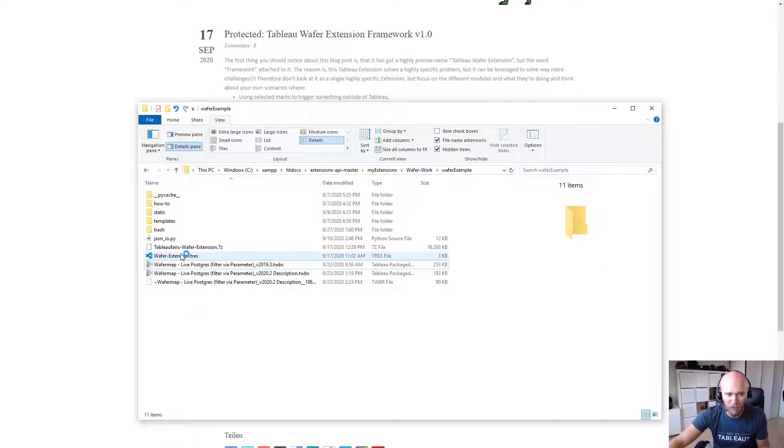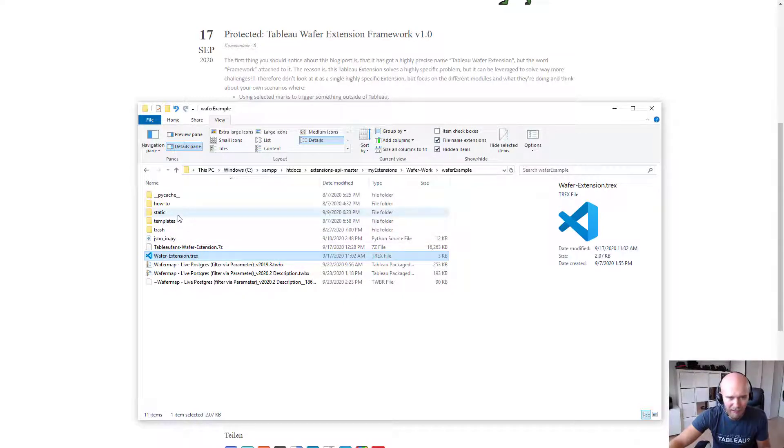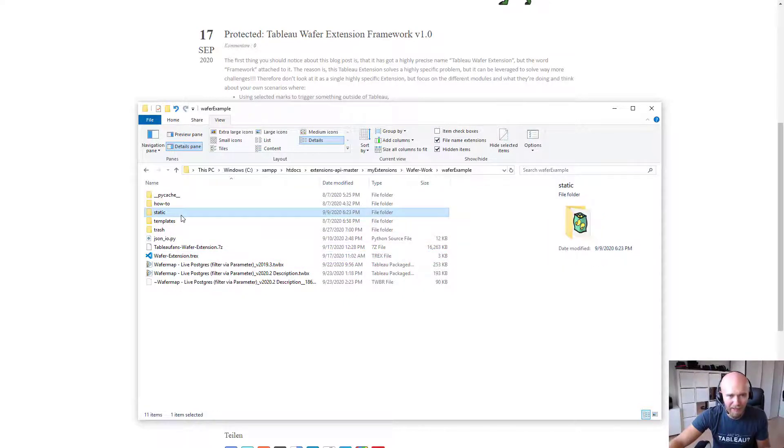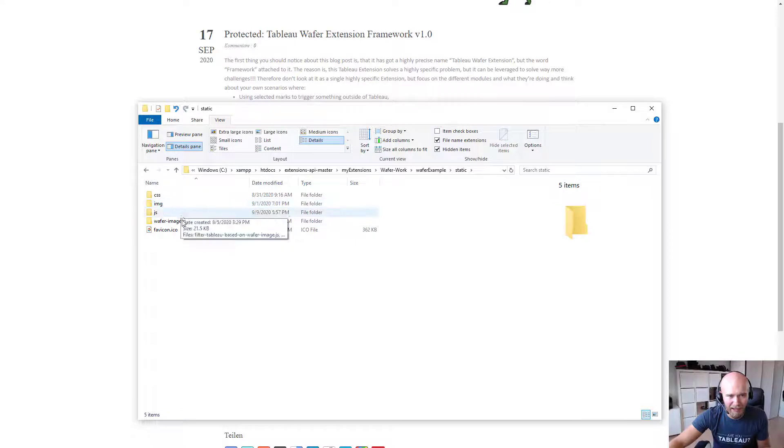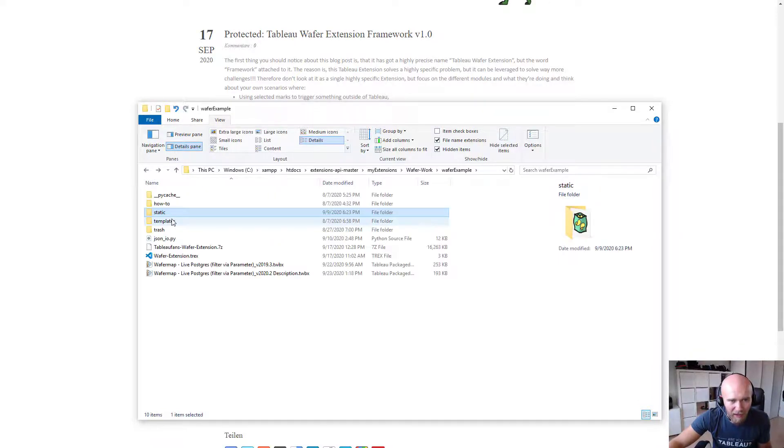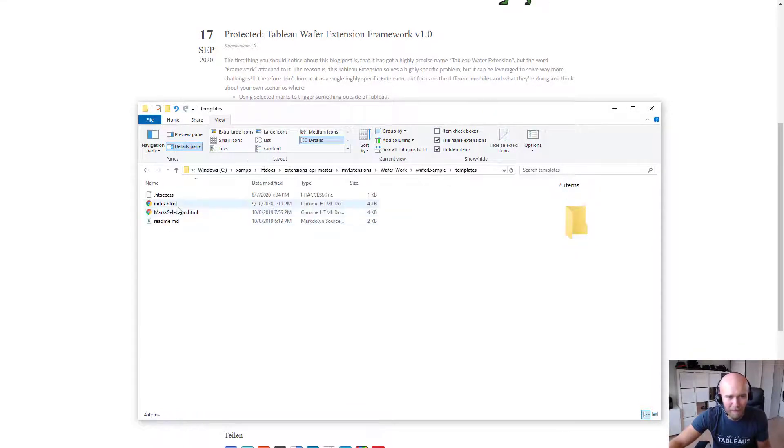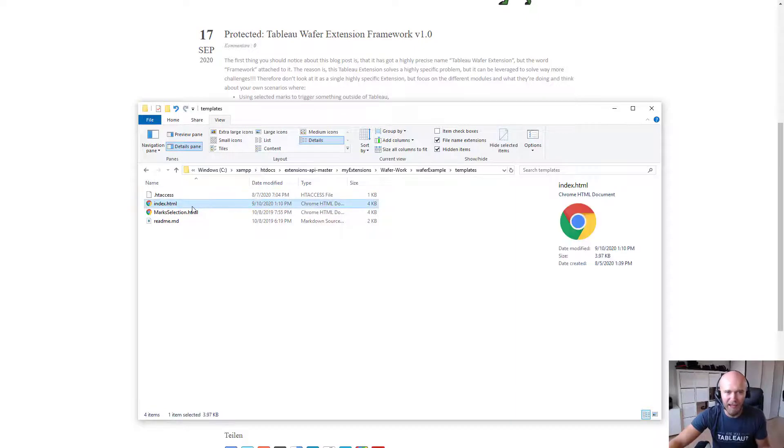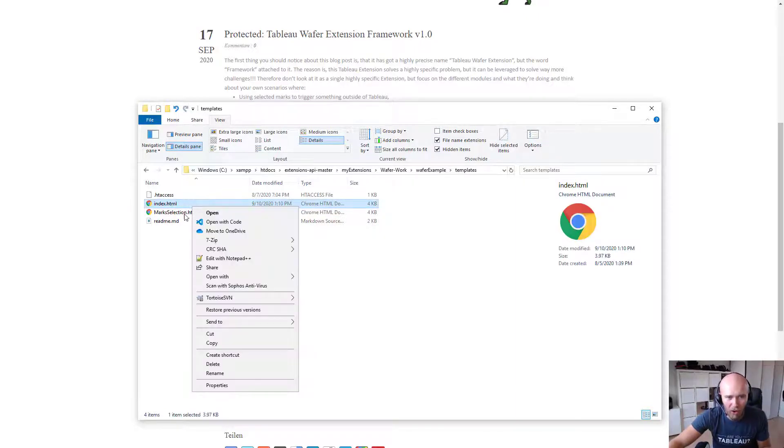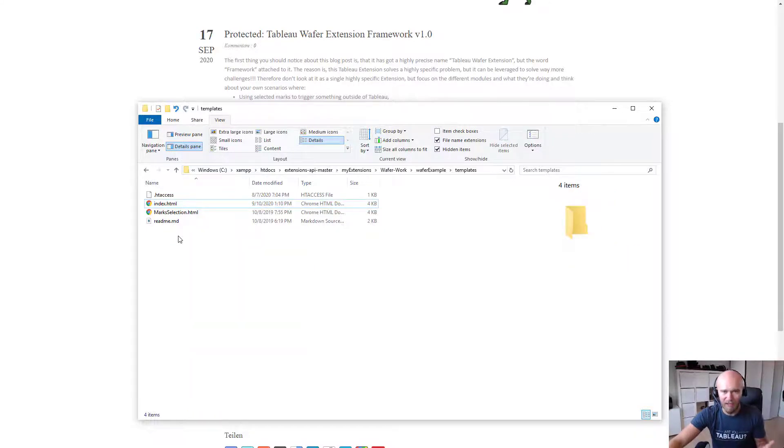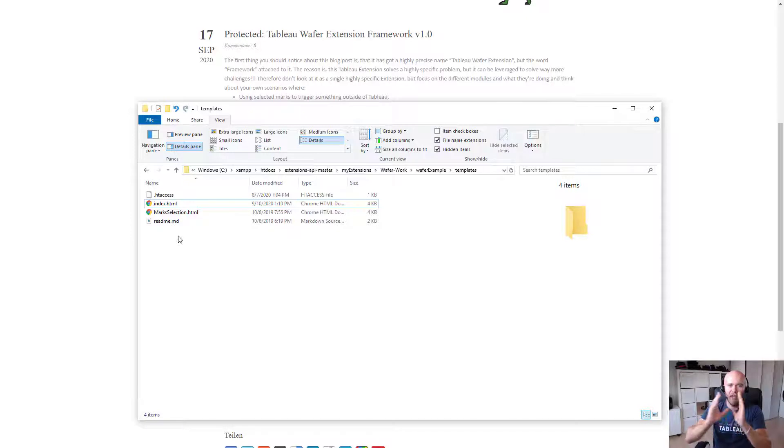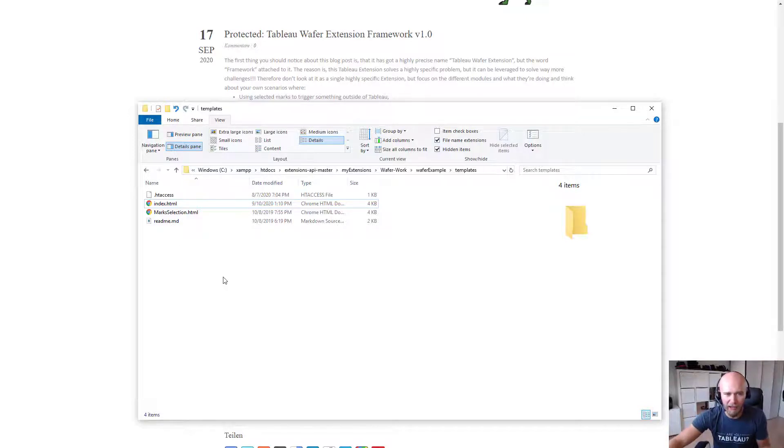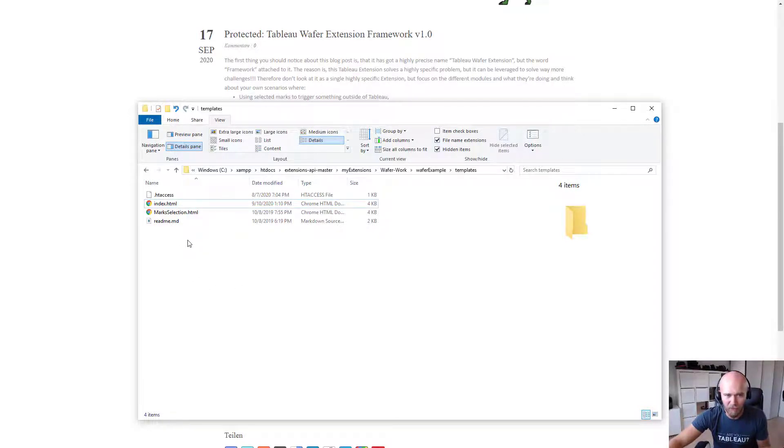So what else? Well, the wafer extension.trx just points to the extension which is basically the static HTML file. Wait a second. It's within templates and then the index.html. So that's the core of the extension. That's basically the web page, the web component of everything you're seeing in the front end of the extension.